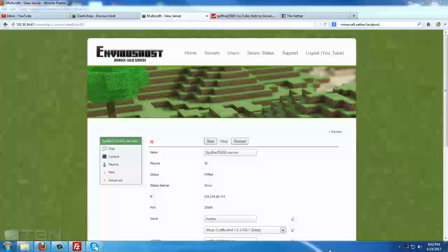Hi there, Spitfire here with GameMode5. Today I am going to show you how to reset your Minecraft server using the EnVyUs host or Multicraft system.